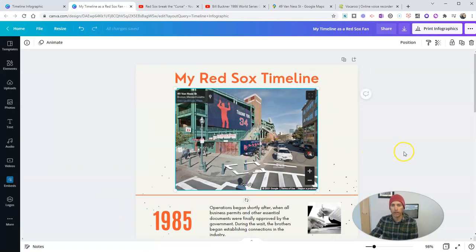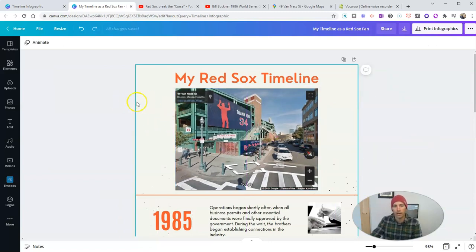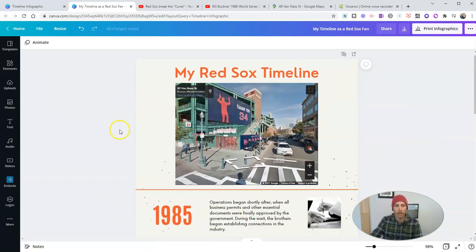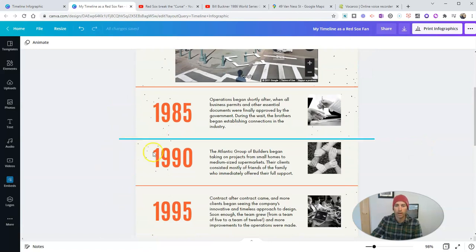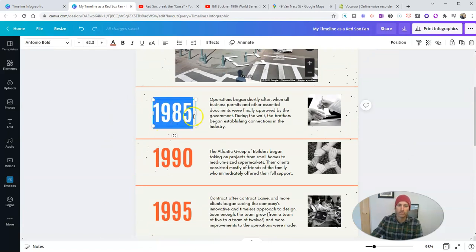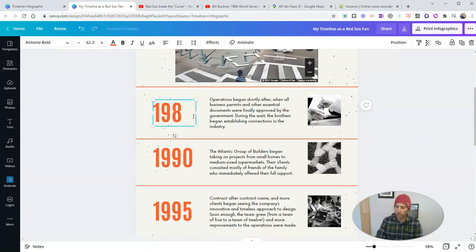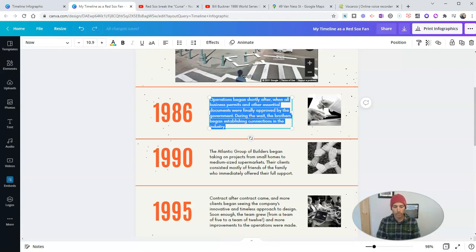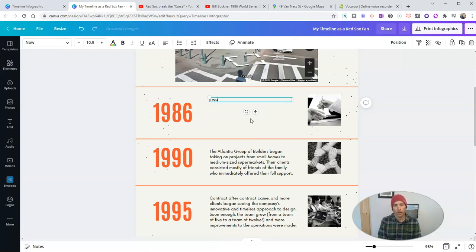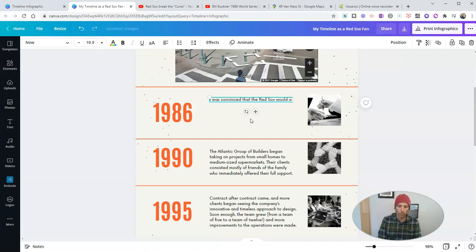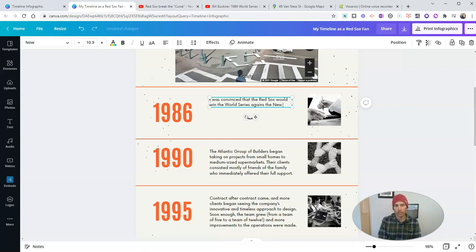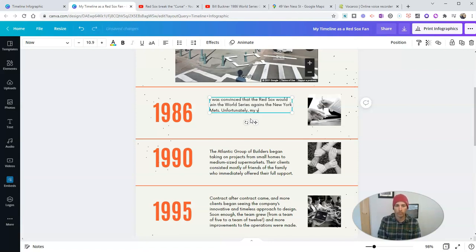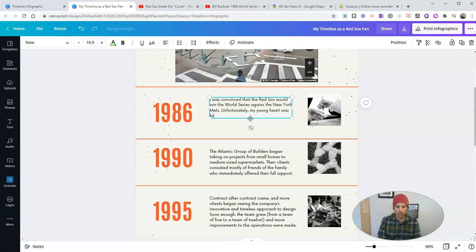And so there we have the map now at the top of my timeline. I'm going to change this date from 1985 to 1986. I was convinced that the Red Sox would win the World Series against the New York Mets. Unfortunately, my young heart was broken by this infamous play.